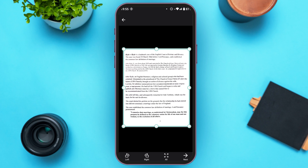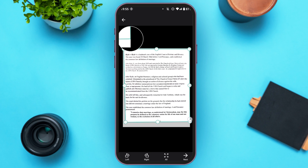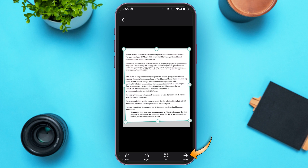You can adjust the document like this within the interface. Now tap on the Next option that you can see at the bottom right corner.